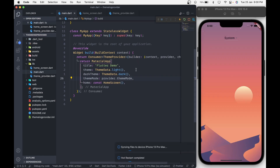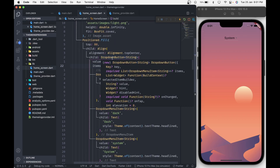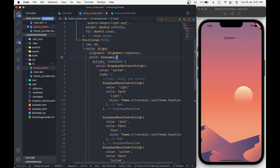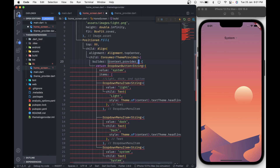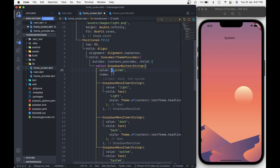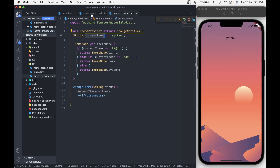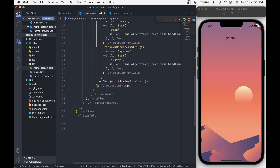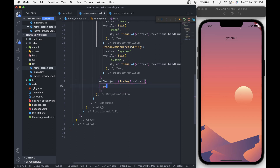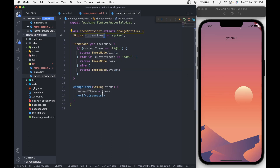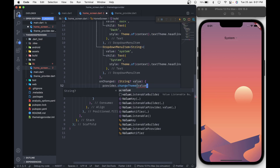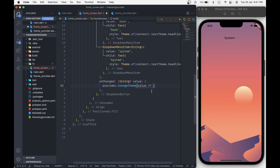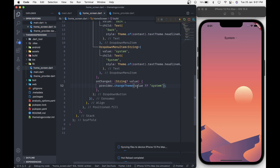Save it and it will give an error — just hot restart the app and it will be gone. Now let's go back to our home screen and wrap the dropdown button with a Consumer widget of type ThemeProvider. In the builder method we will pass the same arguments: context, provider, and child. For the value of the dropdown button we will use the currentTheme variable, so change the value to provider.currentTheme. For the onChange method, which gets called whenever we change the dropdown value, we are going to call the changeTheme method from the provider, passing the value with a null check operator and a default value of system in case the value is null.